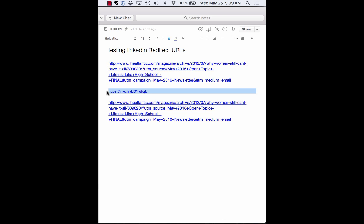So the bottom line is what it appears to me from this test is that if you use a hyperlink with tracking codes, when LinkedIn shortens it, it maintains all the tracking codes when it resolves.